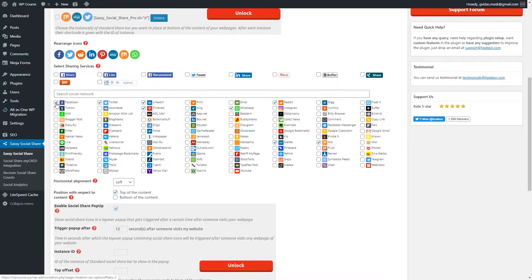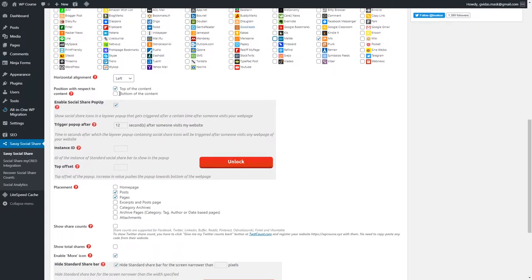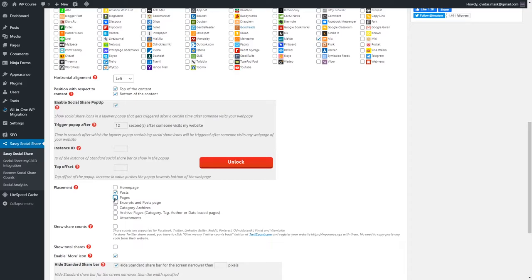I'm going to keep the most popular ones: Facebook, Twitter, LinkedIn, Pinterest, and Reddit. Check the box so these share buttons will be shown at the top and bottom of our content. You can also go to the Placement section and uncheck Pages, because we don't really need share buttons on pages like Contact Us, Privacy Policy, or Terms of Use.